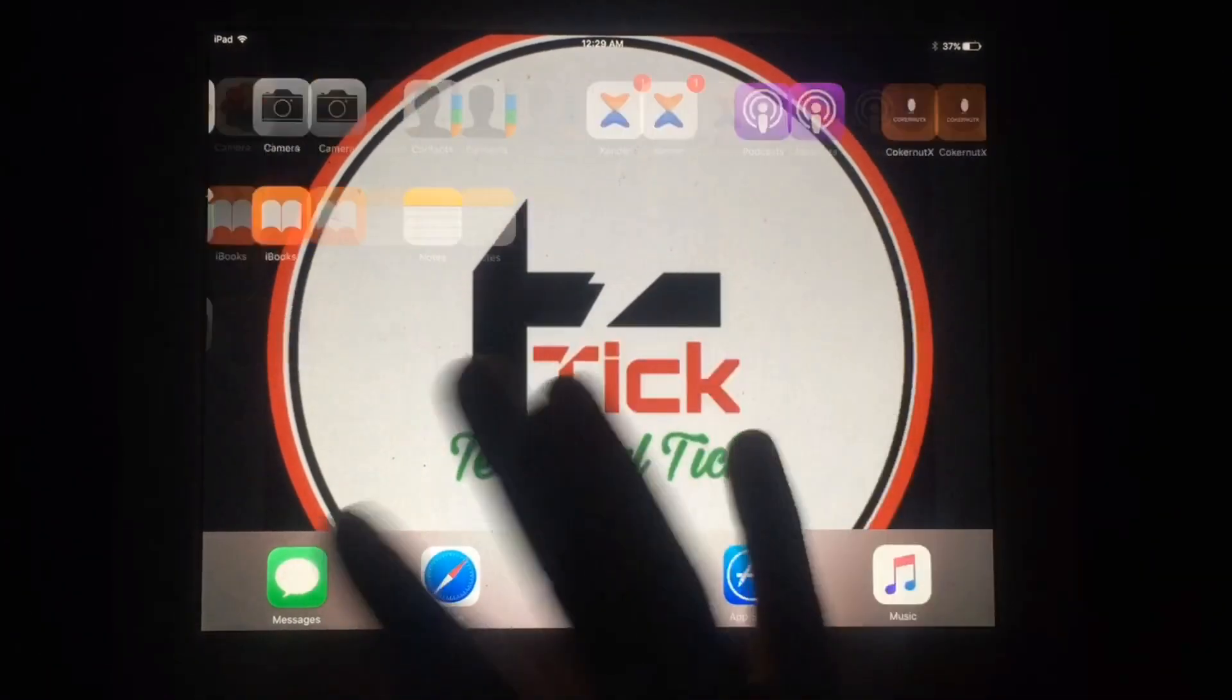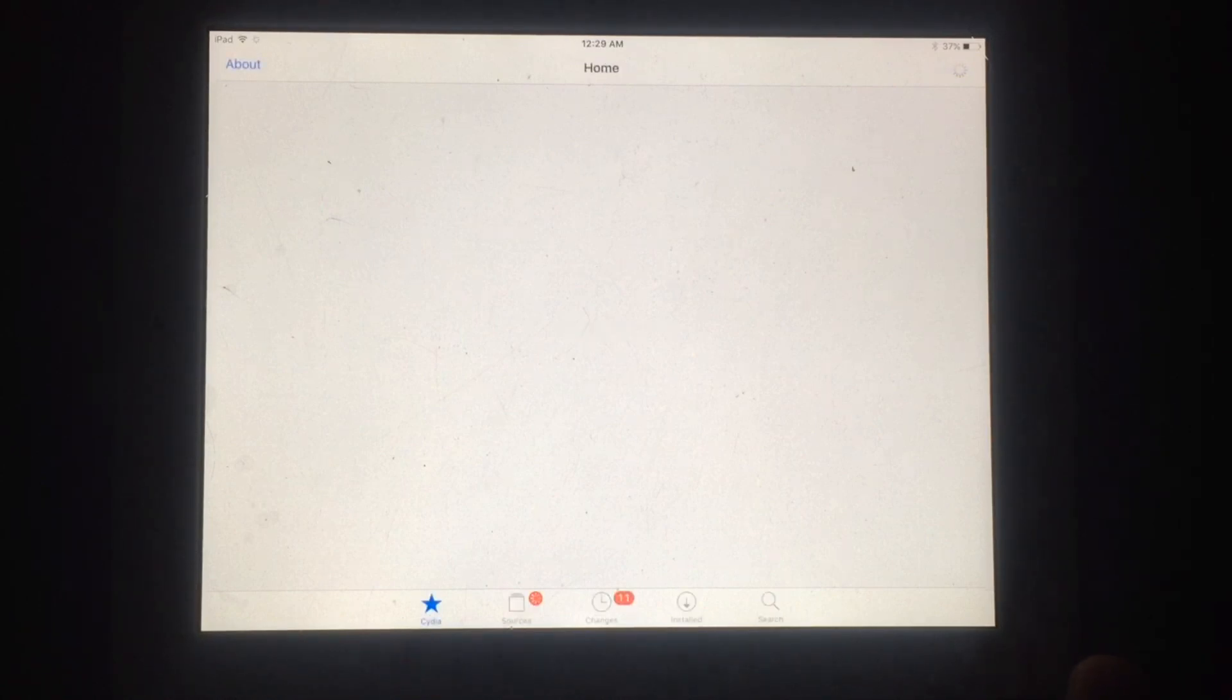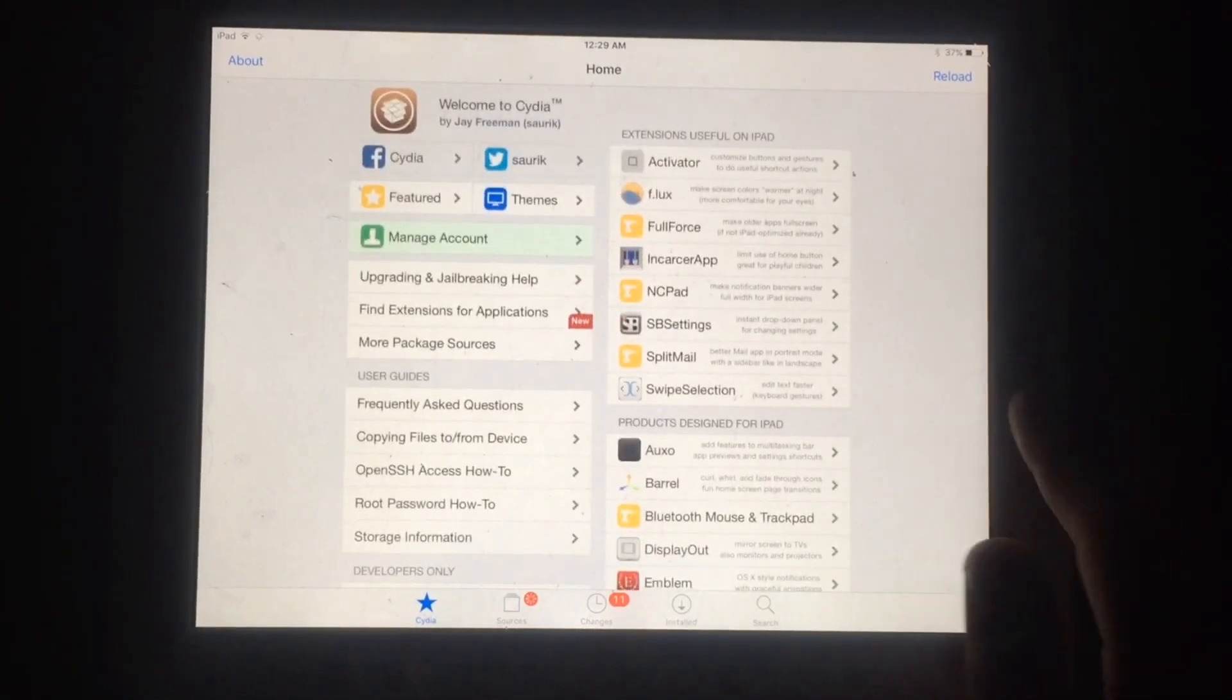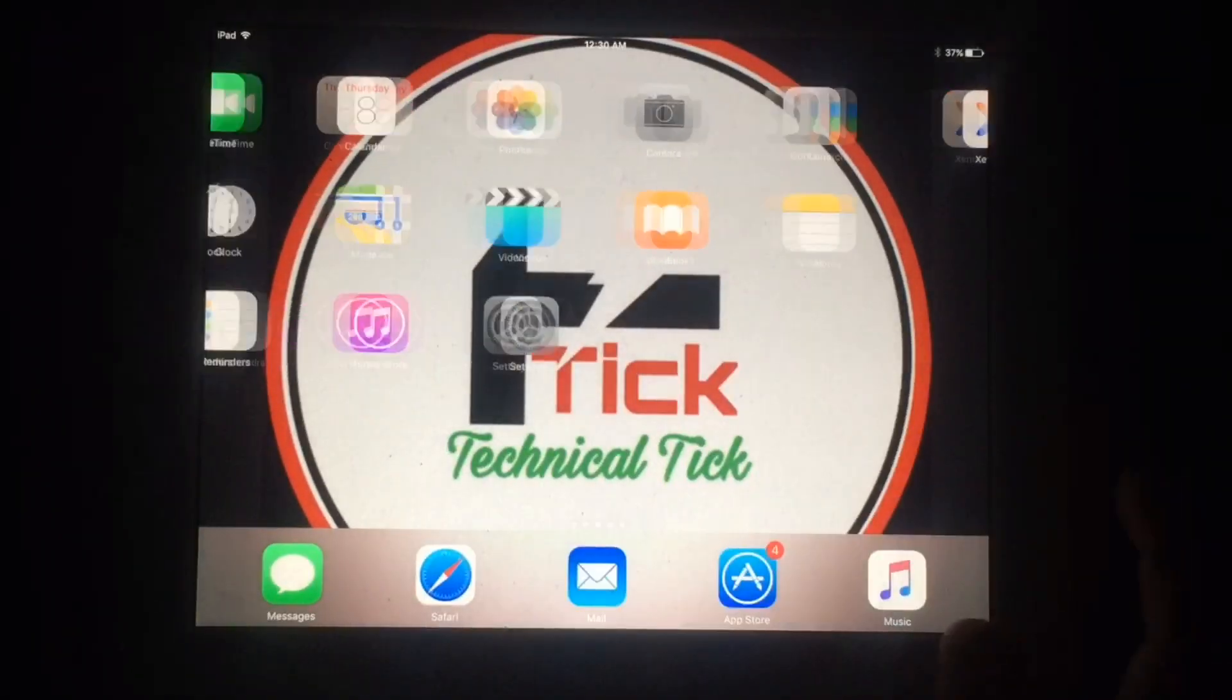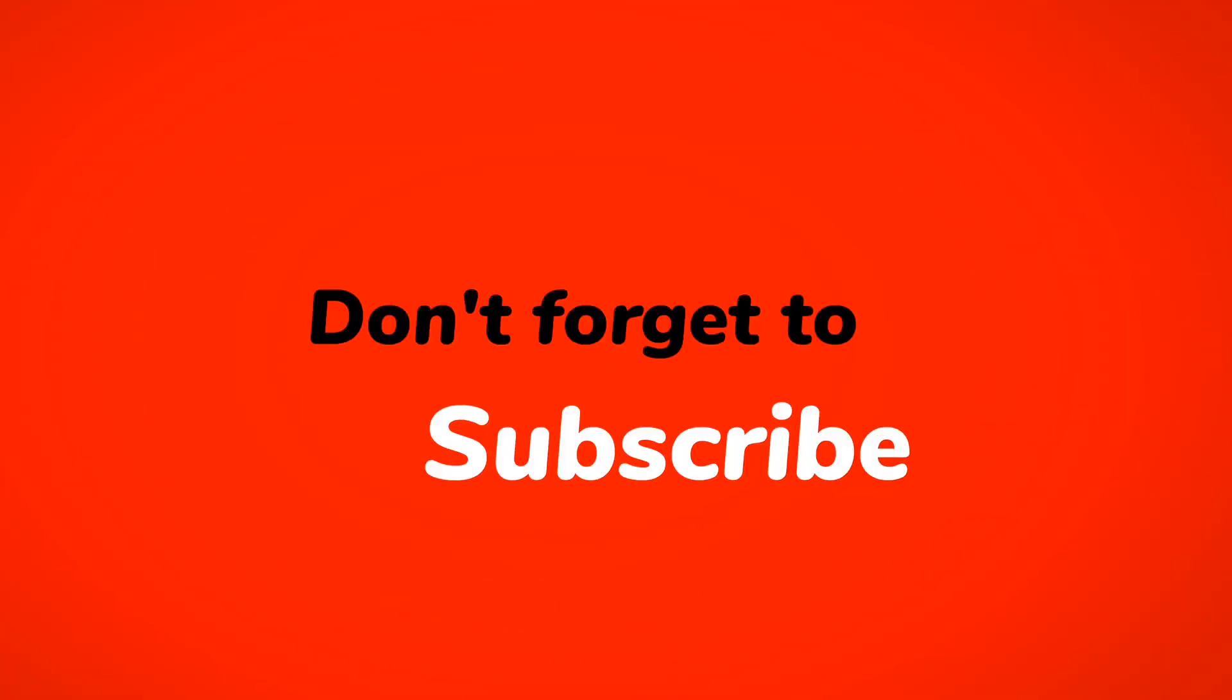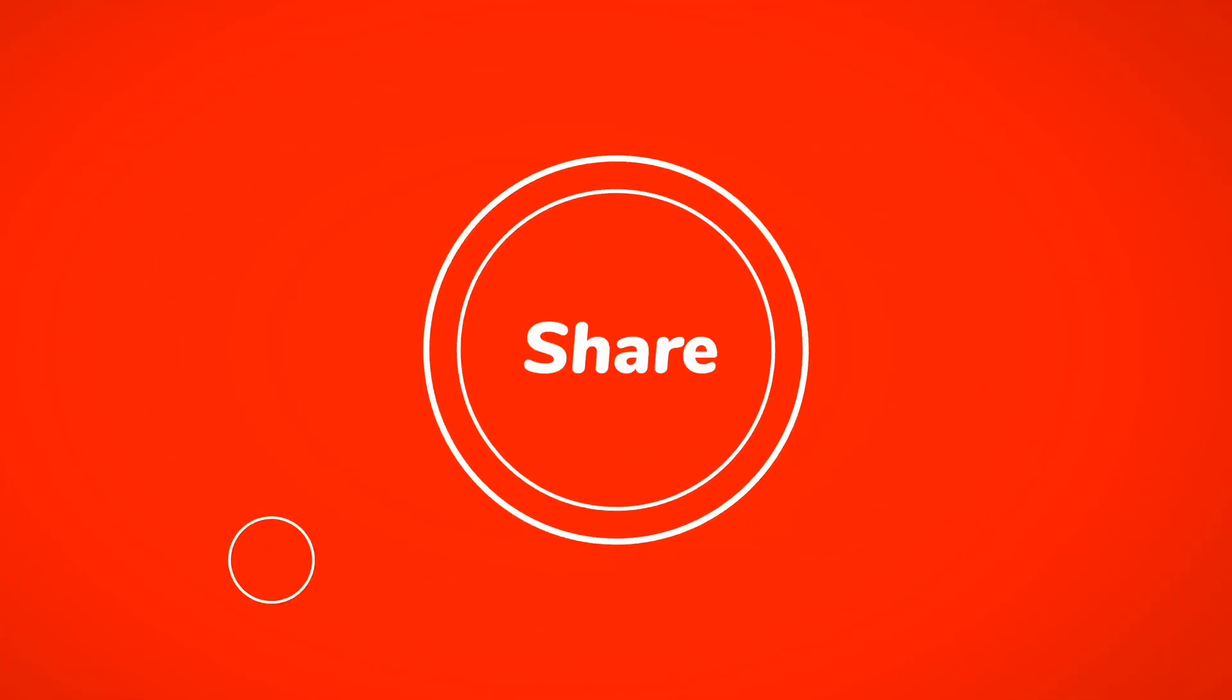You will be able to use Cydia and other jailbreak features. As you can see, Cydia is working without any problem. Like this video and subscribe to my YouTube channel for more helpful content. Share this video to help old iPad users. Thanks for watching.